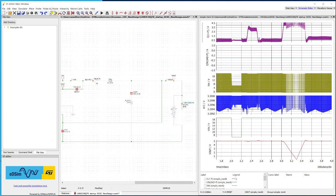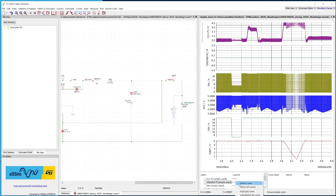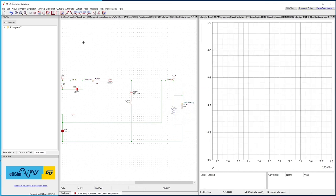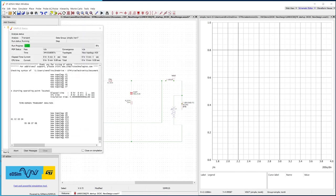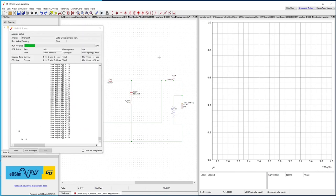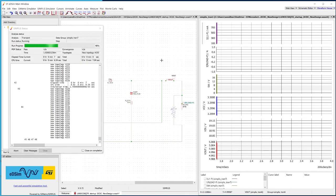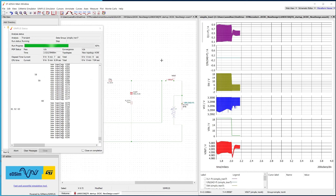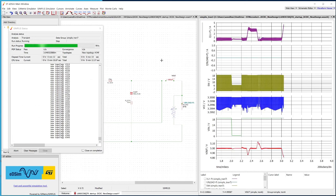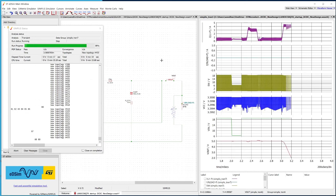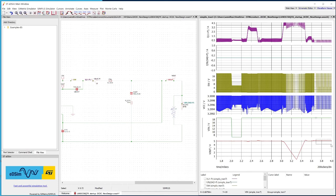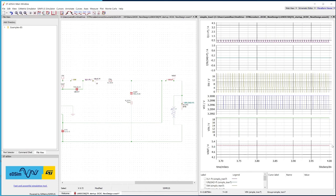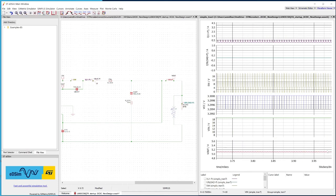Let's now see how the device implements the light load operation behavior. Now, delete all the curves. Restart the simulation. Zoom in at the end of the plot. You will clearly see that under light load operation, the device reduces the switching frequency and slightly increases the regulated output voltage.